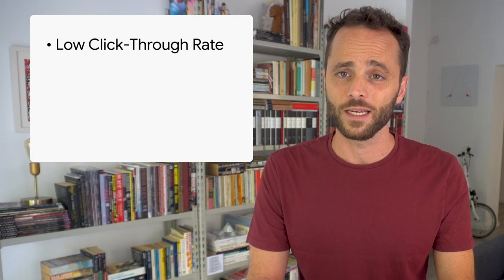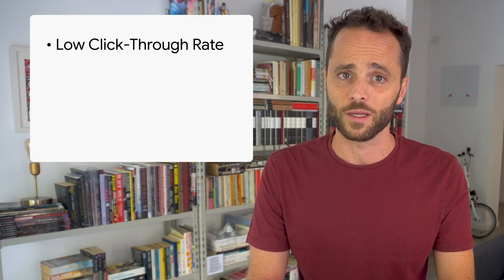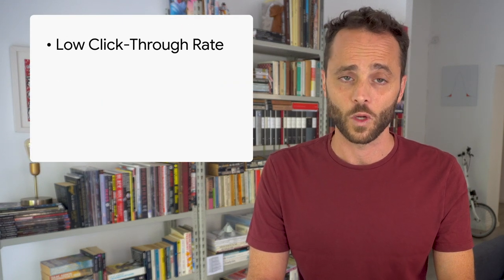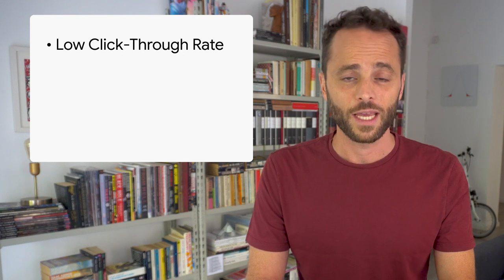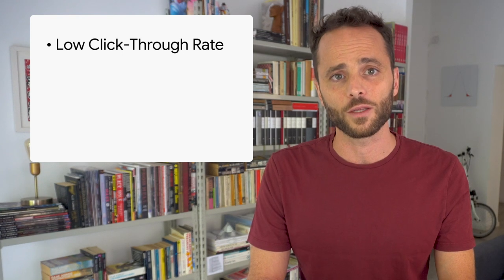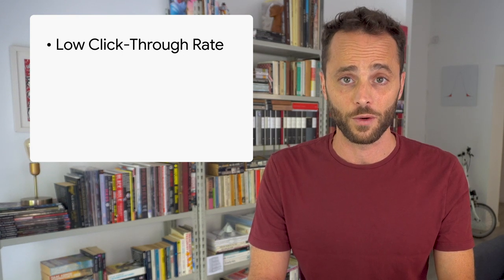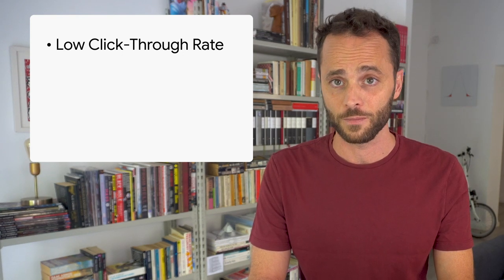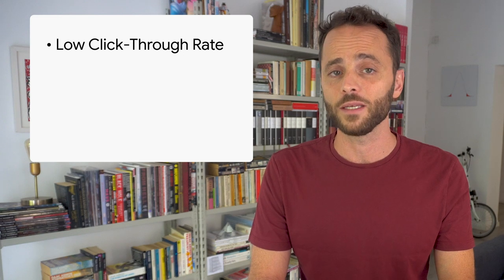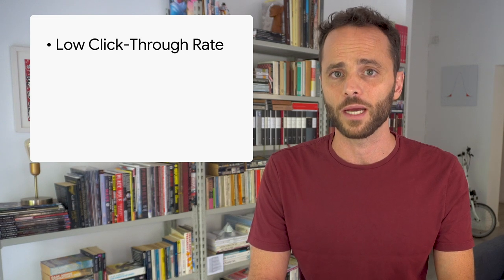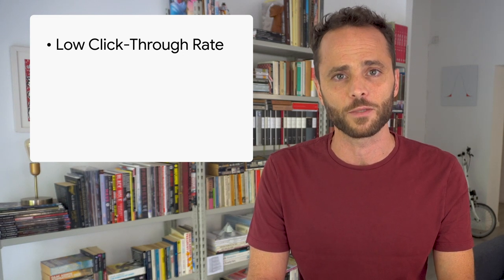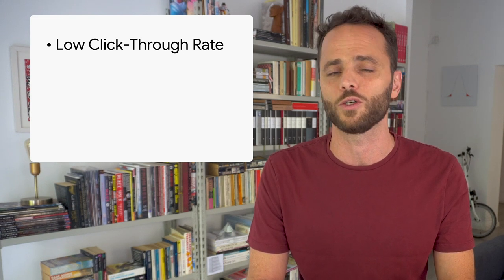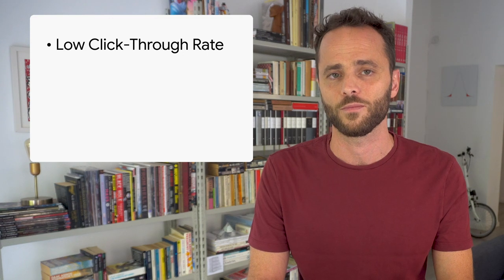Here are four things to look for when analyzing your performance data. If the number of impressions is significantly higher than clicks, or in other words, if the click-through rate or CTR is very low for a query or a page, you might need to create better titles and descriptions to make your snippets more attractive in search results.